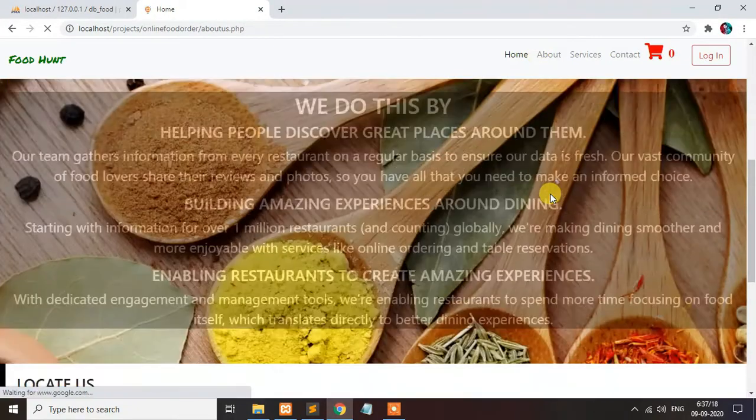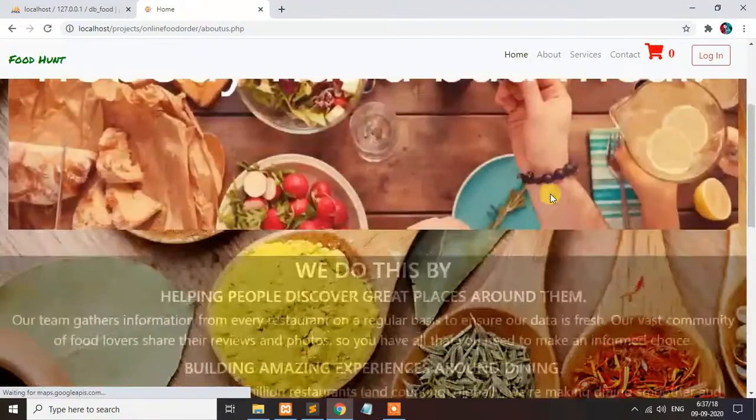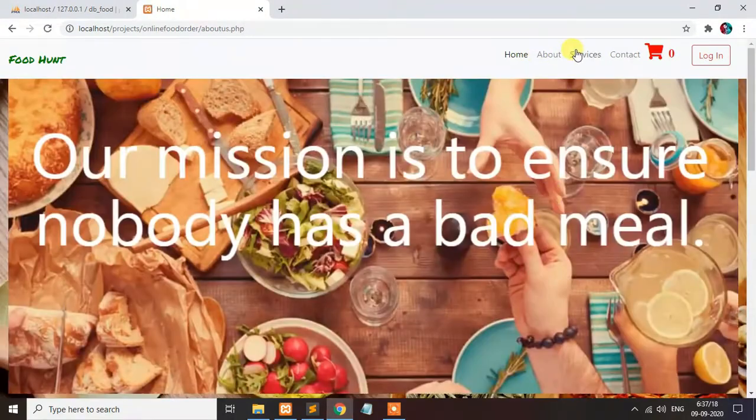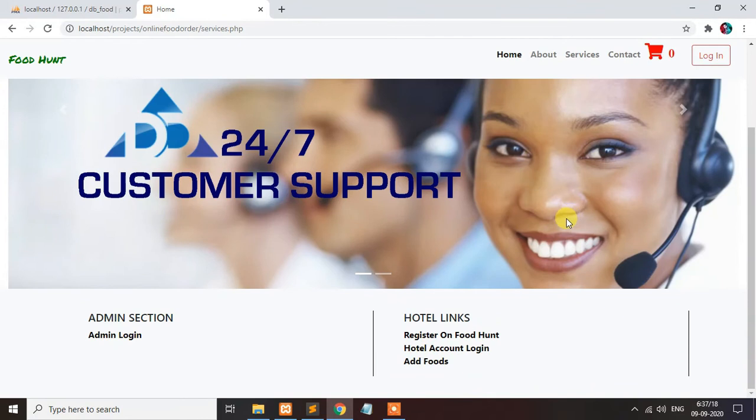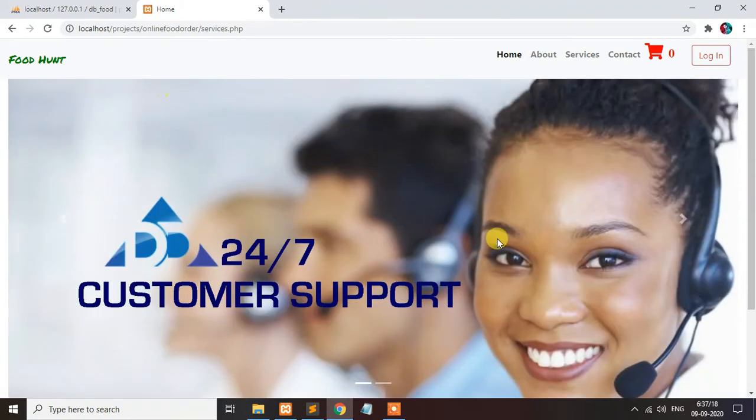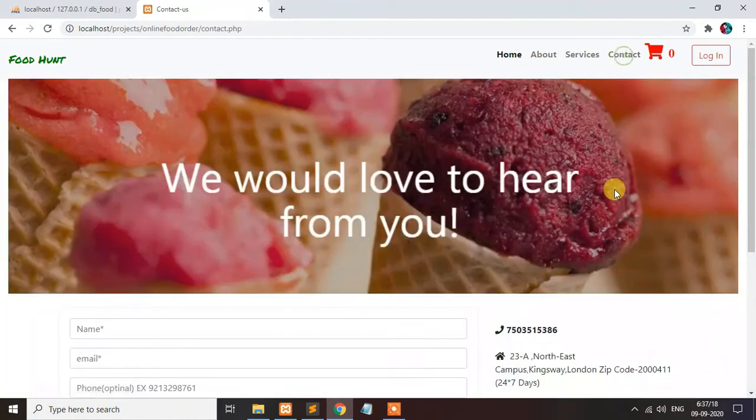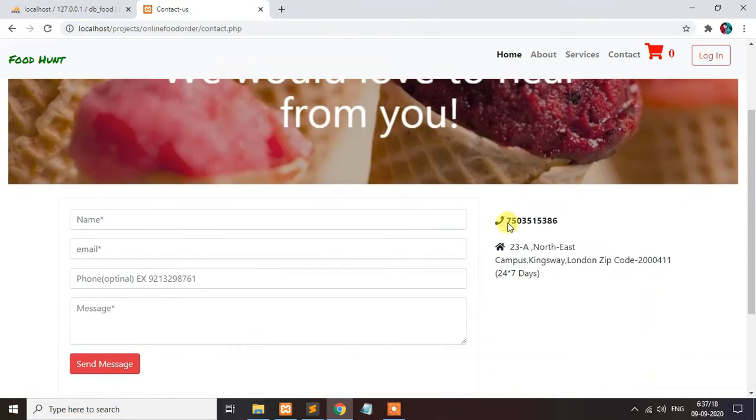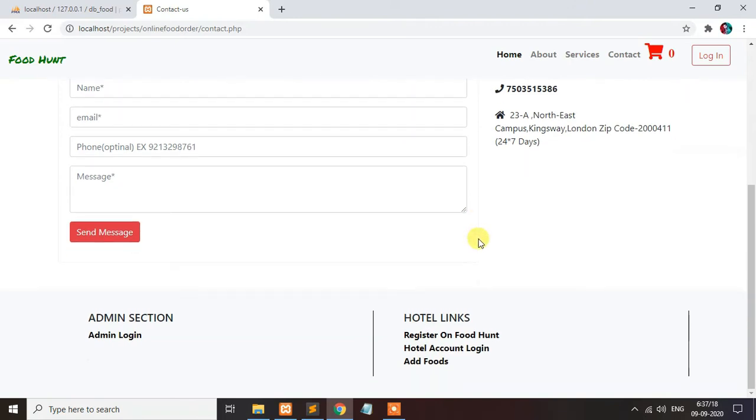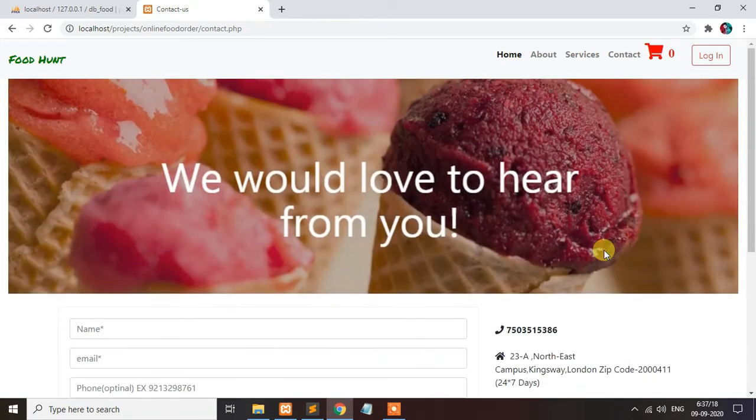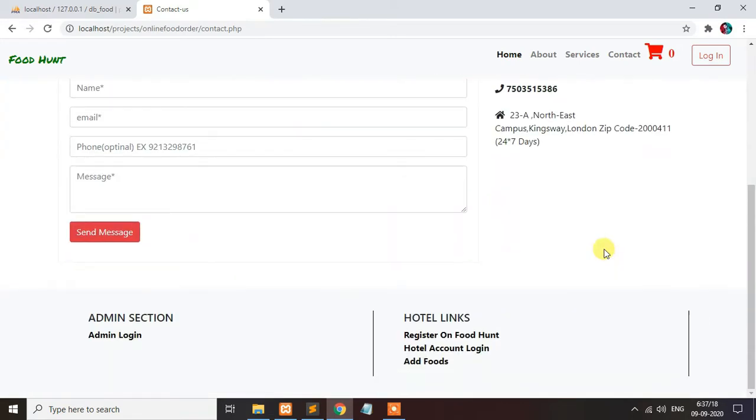This is our about page. This is the services page. Contact email ID. Let's create a hotel login first.